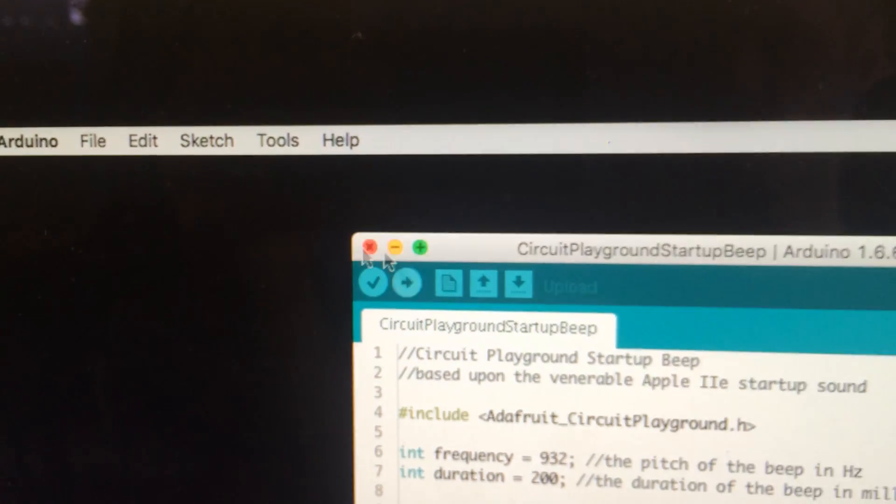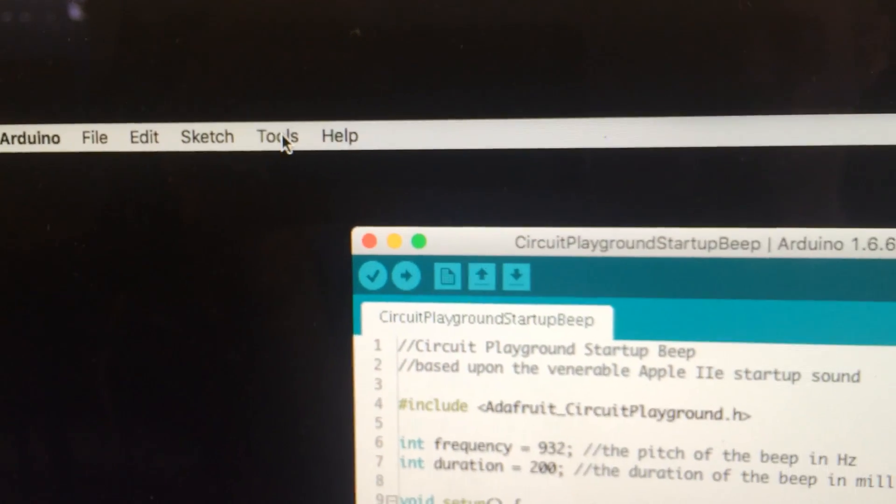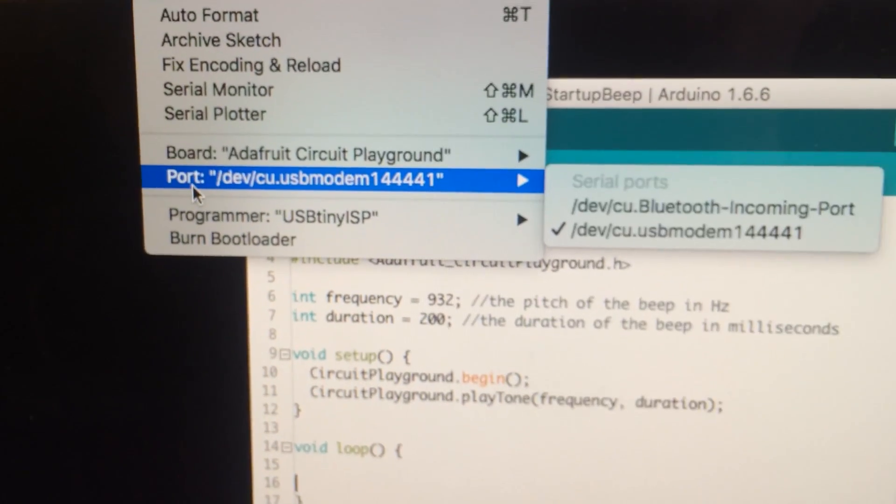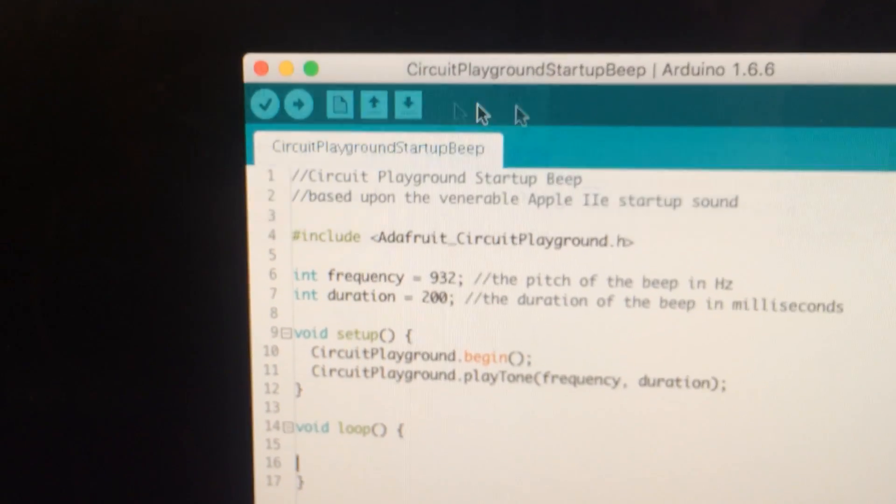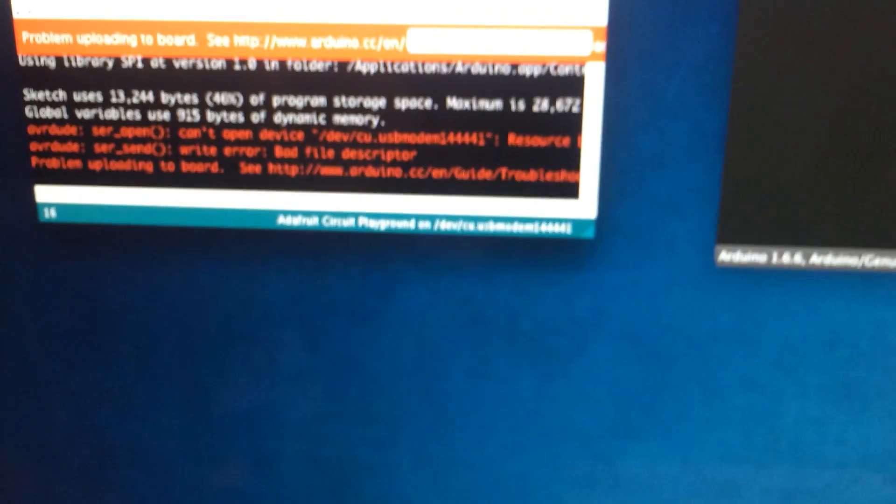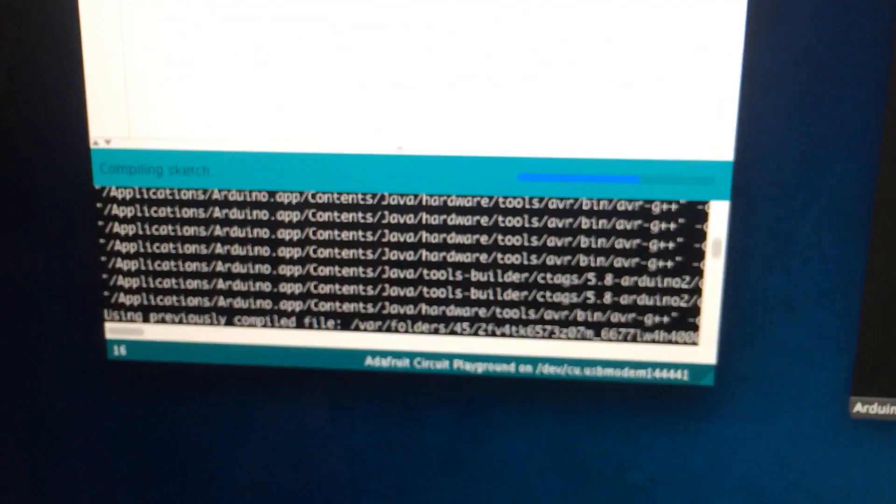In Arduino I'm gonna head to board. It's picked. Port. Good. Upload. Compiles. Oh error. Let me try that again. Compiles.